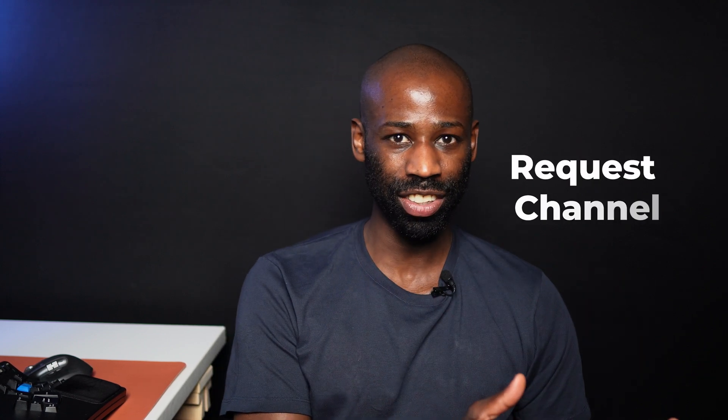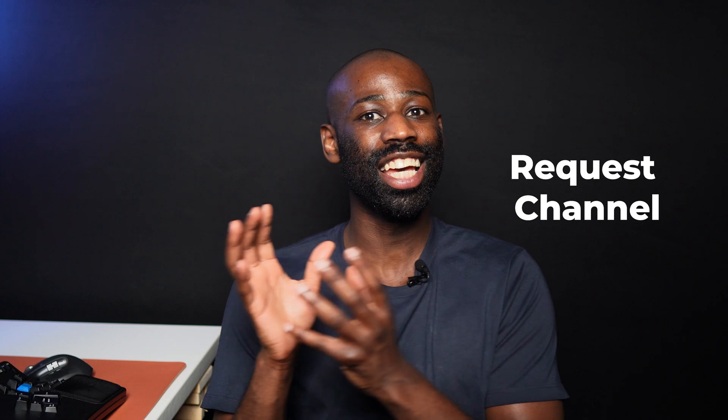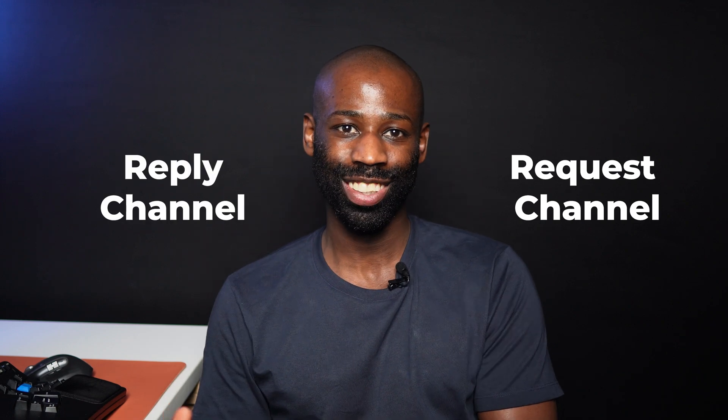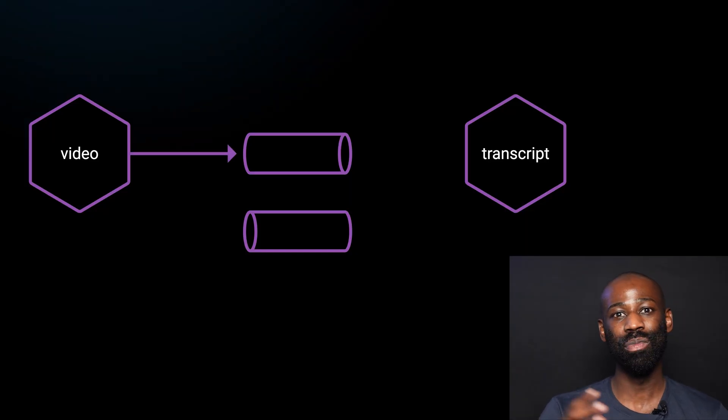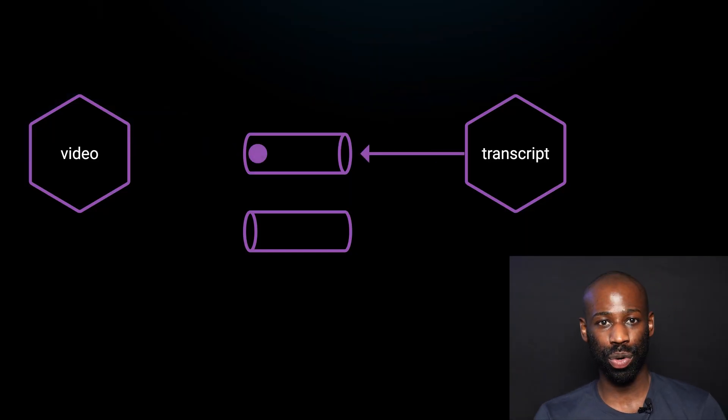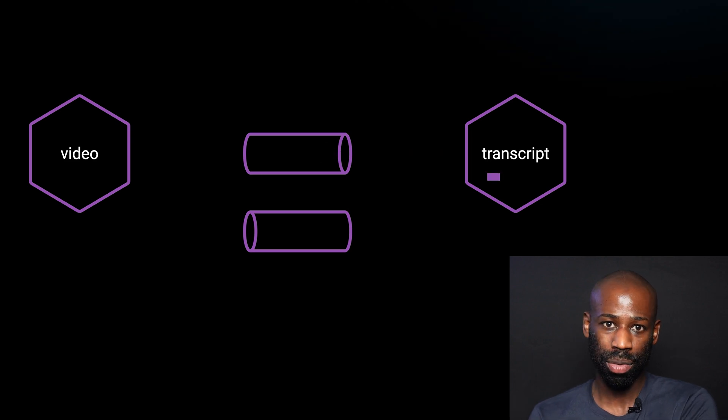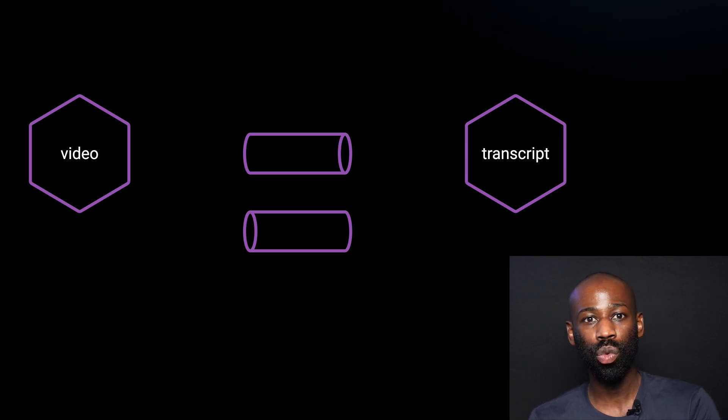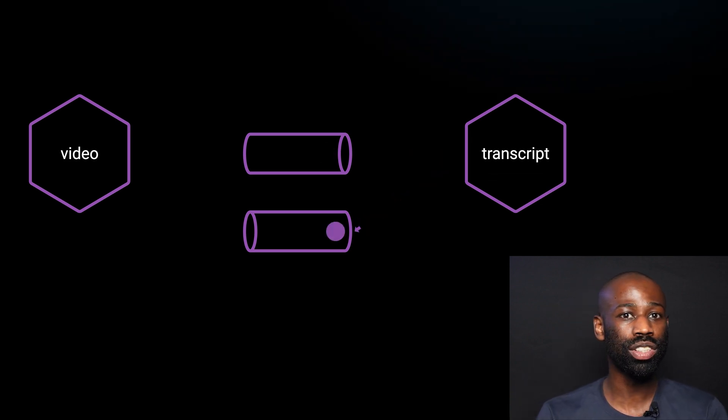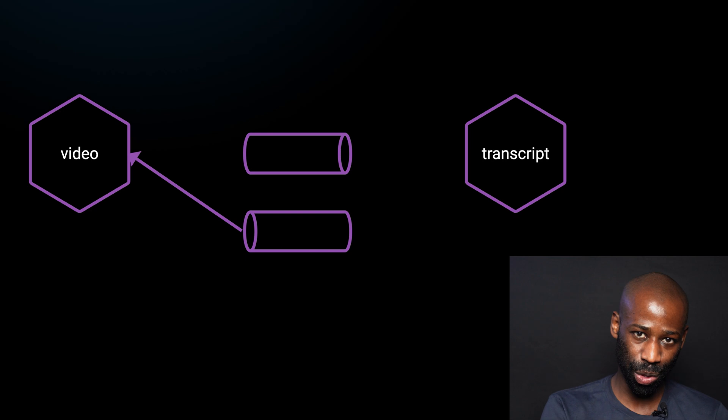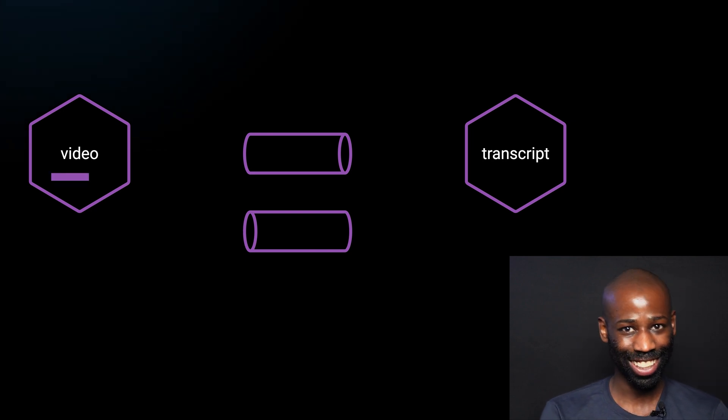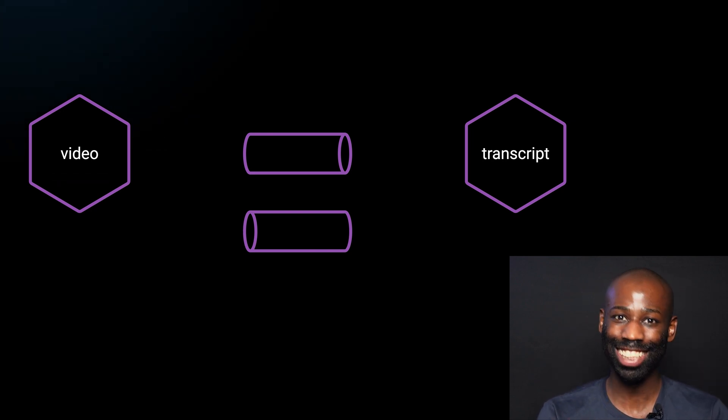A single point-to-point queue is not enough. Just like we have a request channel, what we need is a reply channel. So here is how it works. The video service sends a message into a request queue, and after processing the message, the transcript service will send a response by sending a message to the reply queue. Simple, right? But not so fast.